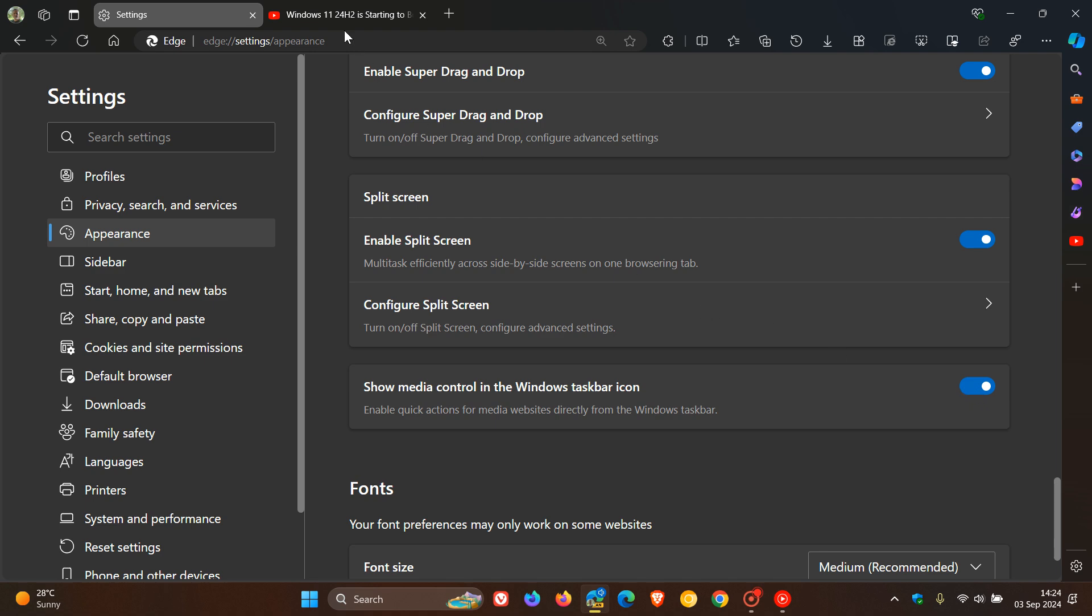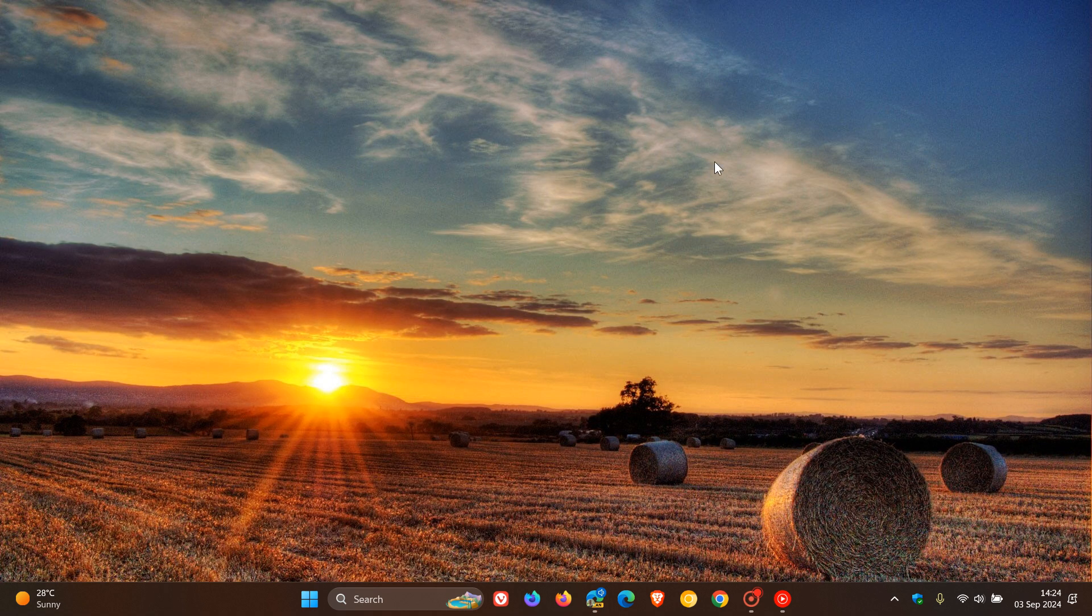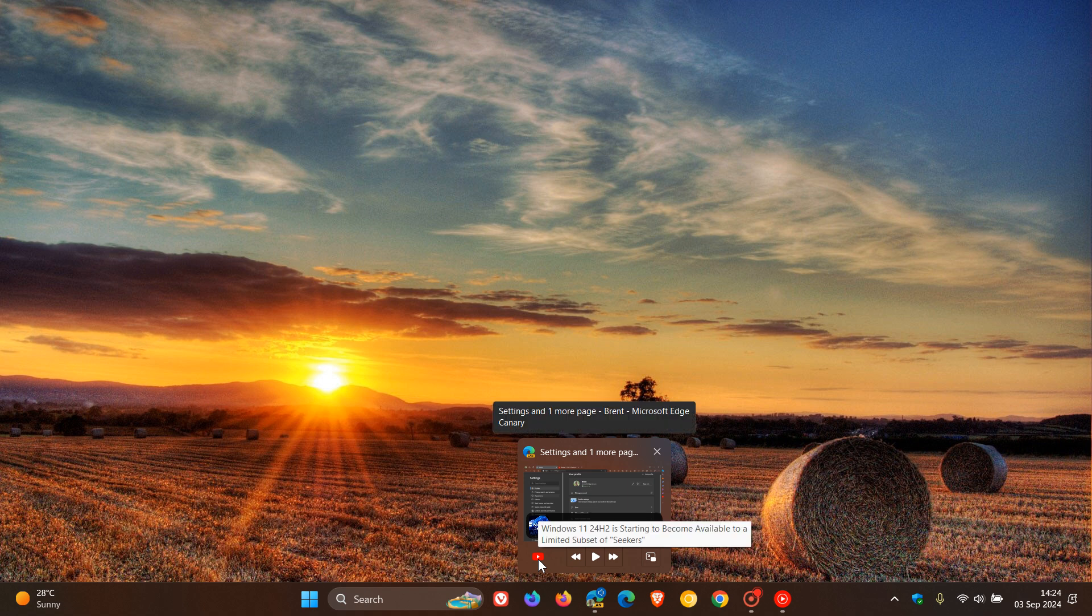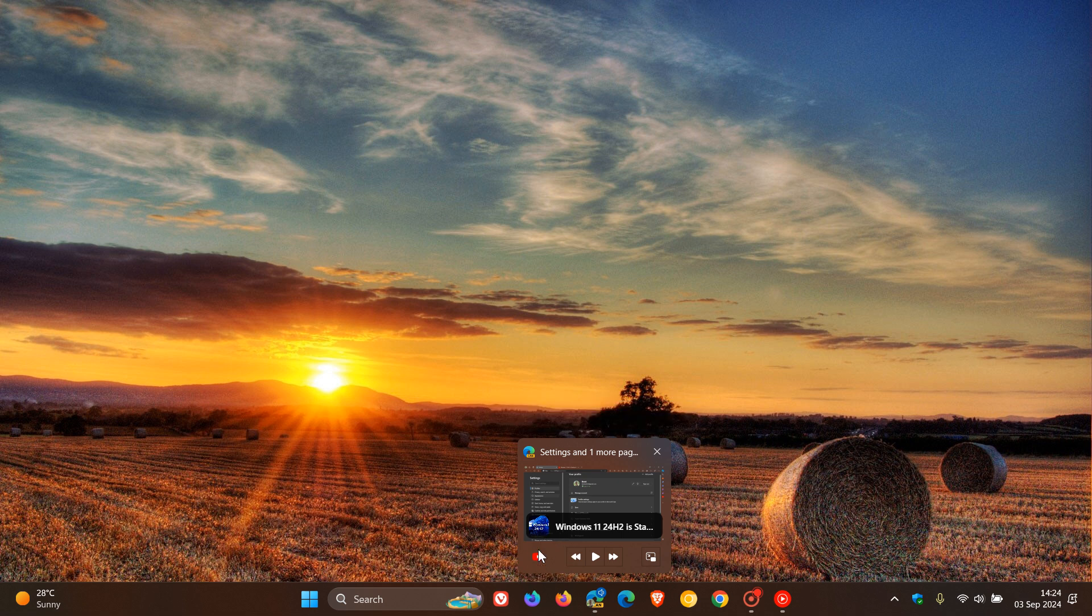And if we head to our taskbar, there we go. With that thumbnail preview, which is normal, we get a little YouTube icon, which gives you the actual logo for the site that's playing the media.